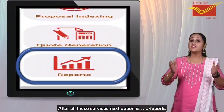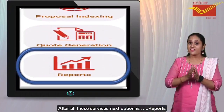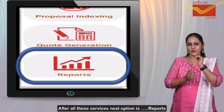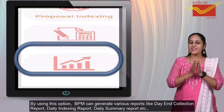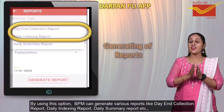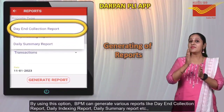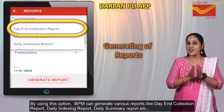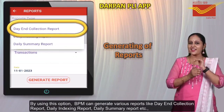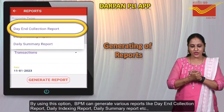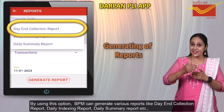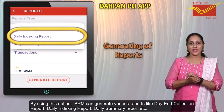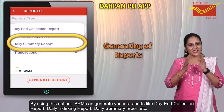After all these services, the next option is Reports. By using this option, BPM can generate various reports like daily collection report, daily indexing report, daily summary report, etc.